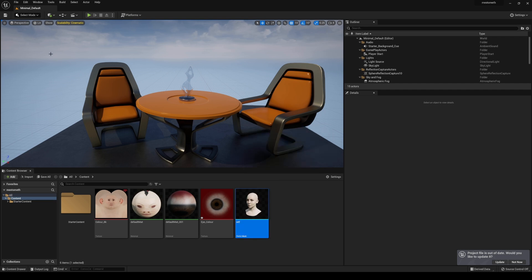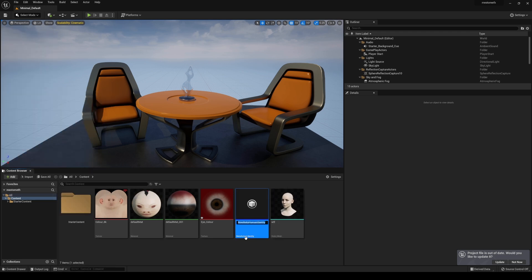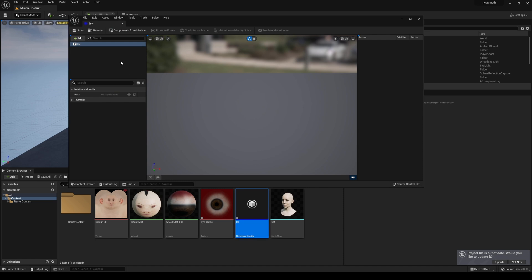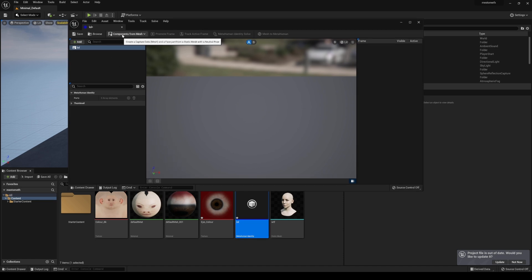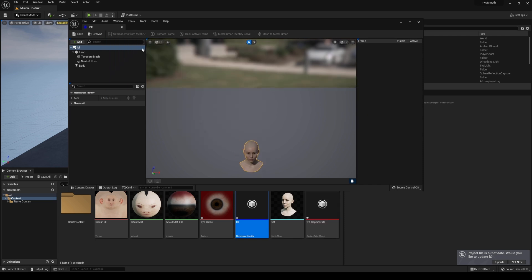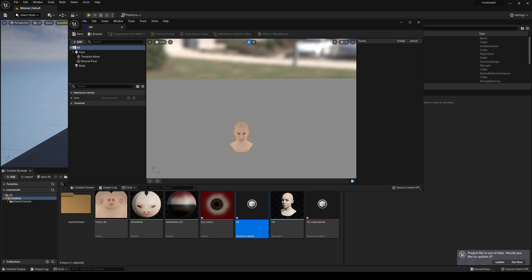All right. So the next thing we're going to do is actually create a metahuman identity, right? So if I go click right here, click on metahuman, go ahead and click on metahuman identity right here. And I'll just name this LOL. That's fine. I'll double click this. And then what I'll do is actually choose this component from mesh. And then we're going to go find that static mesh, which is going to be right here.